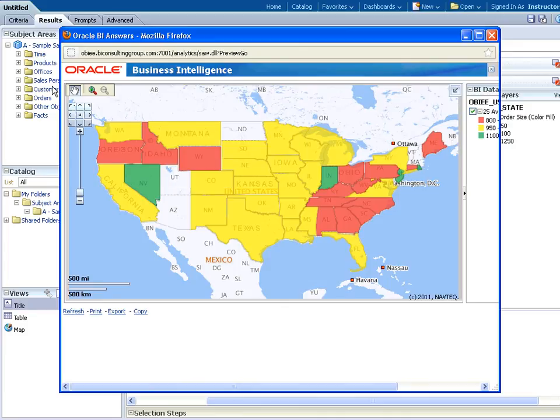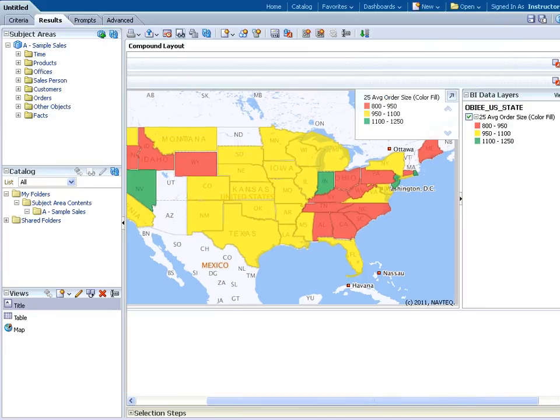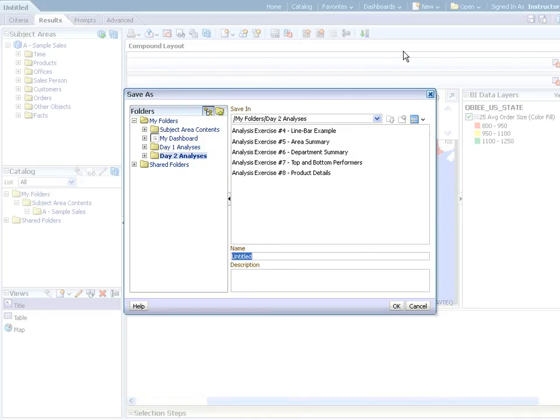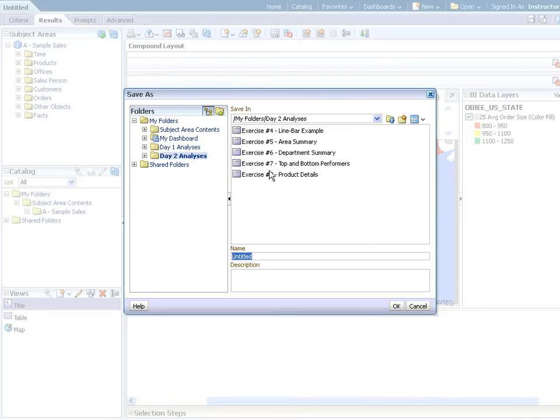Go ahead and close the preview button. Let's go ahead and save the analysis as exercise number 9, USA Map, which will wrap up this exercise.